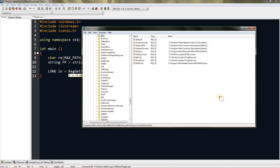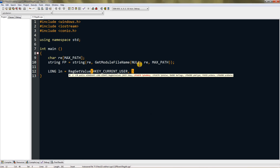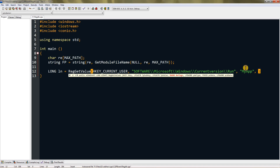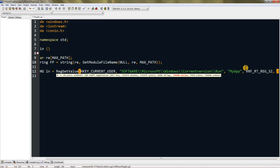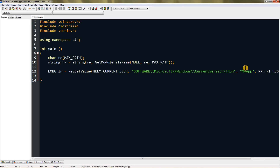The subkey path is: Software\Microsoft\Windows\CurrentVersion\Run — I've typed it in Notepad so I can copy it and paste it in double quotes. Then provide the value name — I'll use 'MyApp'. For dwFlags give it RRF_RT_REG_SZ, then zero, zero, zero, zero, and close the function.